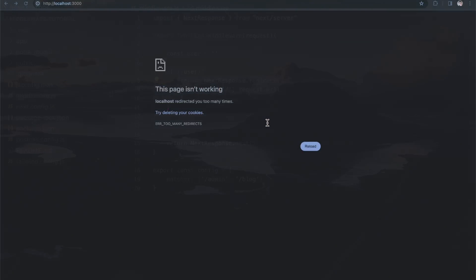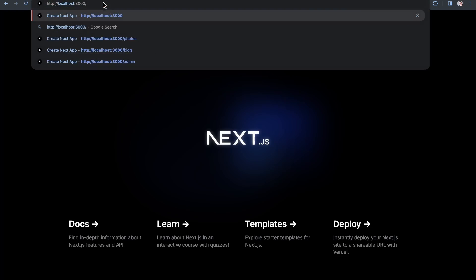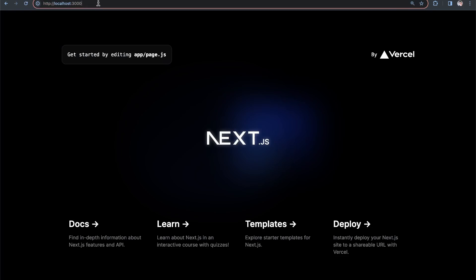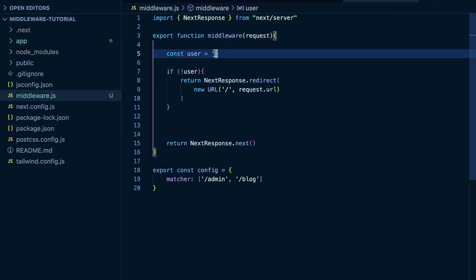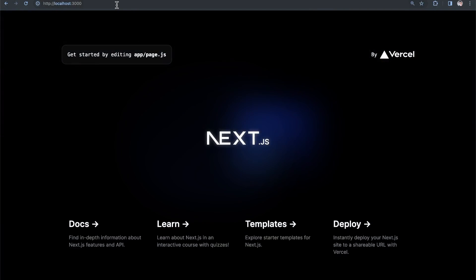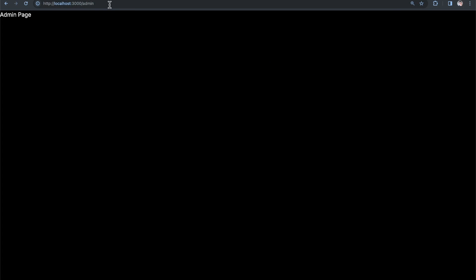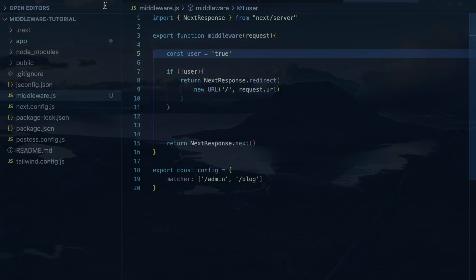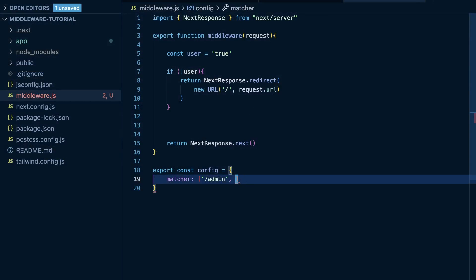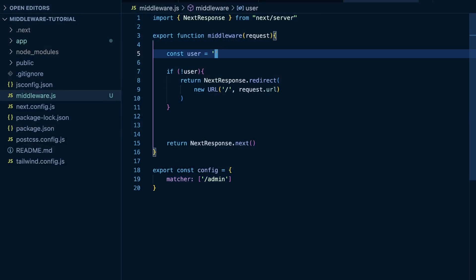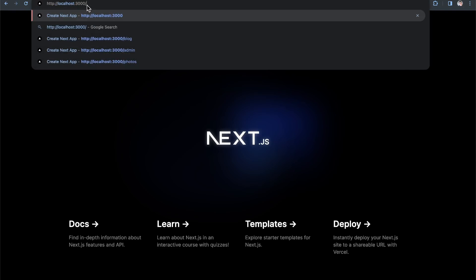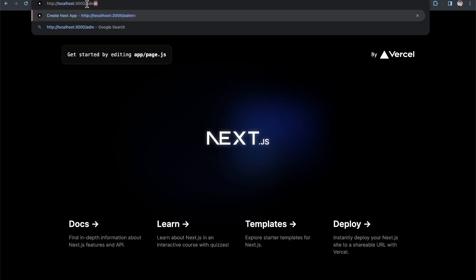With the matcher set, I refresh and see my homepage. Trying to go to /admin doesn't work — I get redirected because user is a falsy value. Making user a truthy value and trying /admin again — it works because user is truthy and they're considered logged in. I can also go to /blog. Now, if I only want the admin page protected, I remove '/blog' from the matcher and just pass '/admin'. Setting user back to falsy, I can still go to /blog just fine, and to the homepage — all good. But going to /admin, it does not let me through because it is a protected route. Making user truthy again and going to /admin — I can do it.